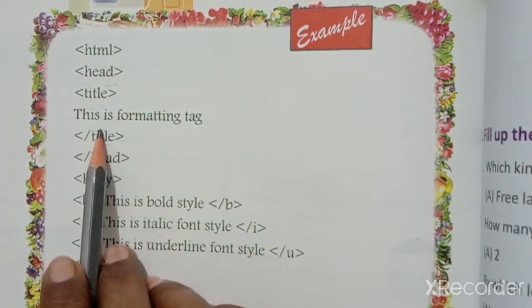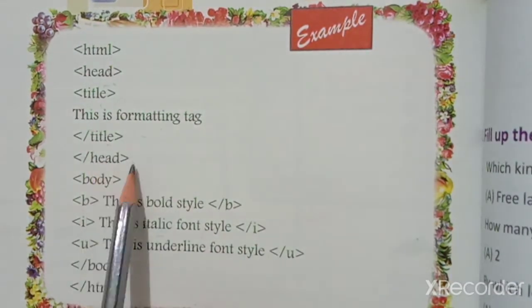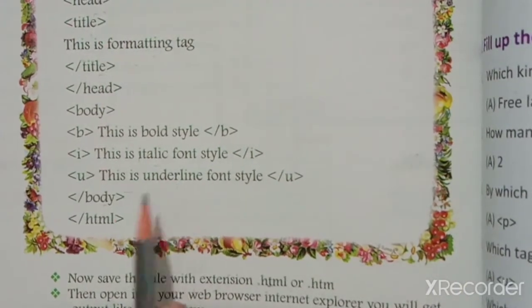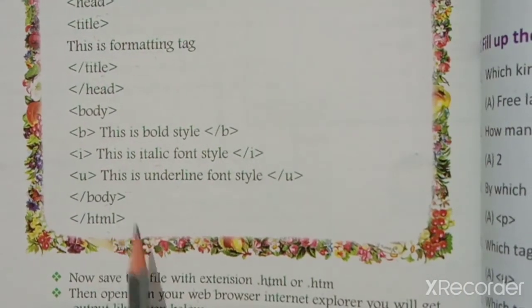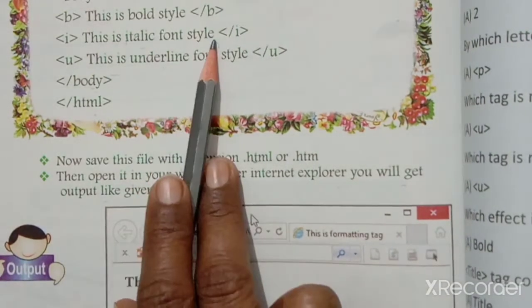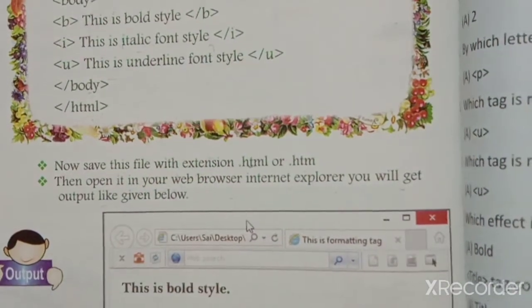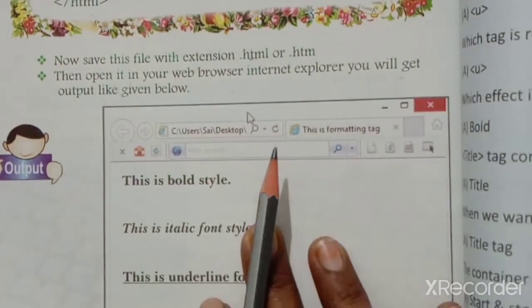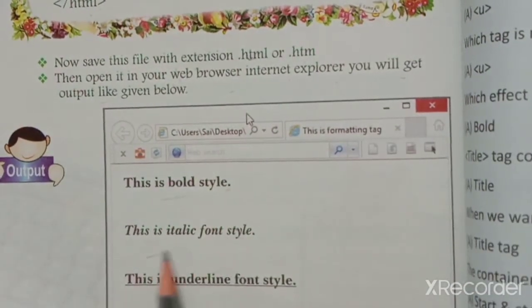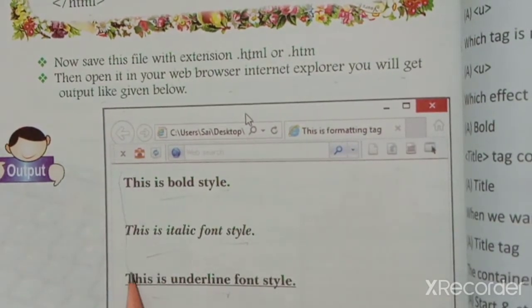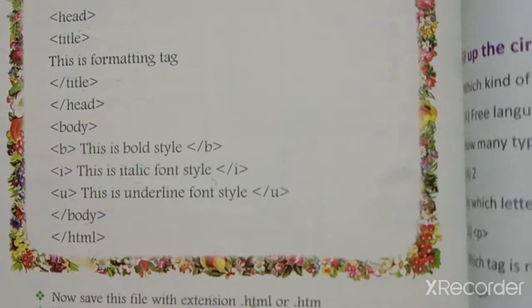The formatting tag code example: HTML, heading, title, 'This is formatting tag', title, heading, body — bold style, italic style, underline style — body and HTML. Save the file, then open the file in the browser. You will see: Bold effect, Italic effect, Underline effect on the text.